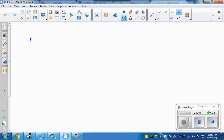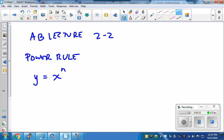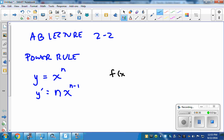This is a short AB lecture on section 2.2 derivatives — in particular, the power rule. We talked briefly on Tuesday. Here's the idea: if you have a function where you have a variable to a power, usually we'll use n, and you're looking for the derivative of it, you simply bring the power down and subtract one from the exponent, so this becomes n minus 1.